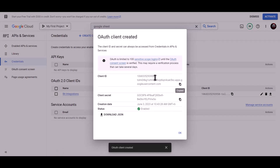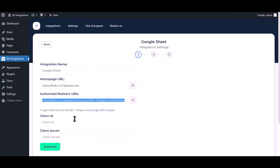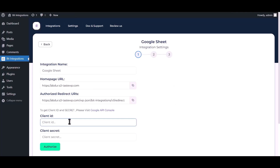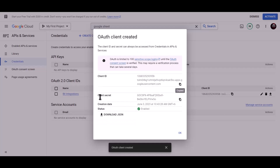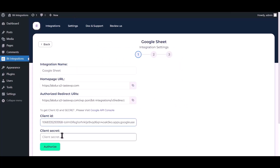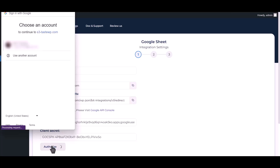Copy the Client ID and paste it here. Then copy the Client Secret and paste it here. Now click Authorize.